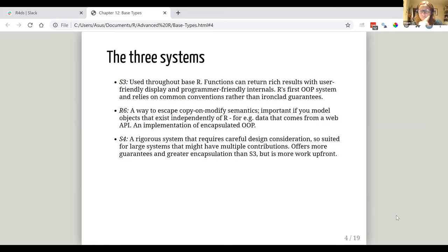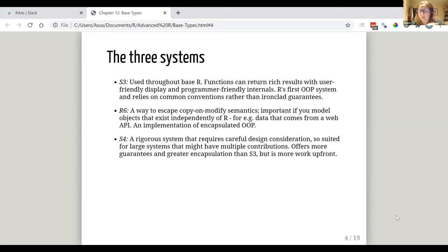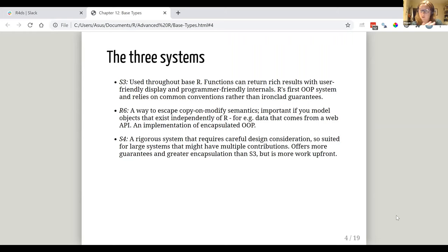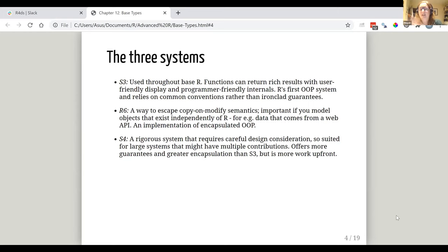R6 is apparently a way to escape copy-on-modify semantics. And so we know in R is very common to have copy-on-modify vibe. So this is particularly important if you're working with, if you're modeling objects that exist independently of R and so it gives this example of if you're working with data that's coming from an API and so you don't want to be constantly having to do that copy-on-modify because that can be really intense to do. And R6 is the implementation that we're going to talk about later that is an example of encapsulated OOP which is the one which is more common in other languages, so we might have a bunch of answers there.